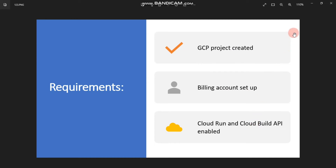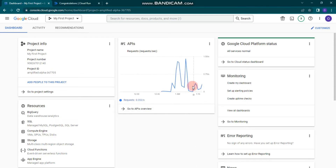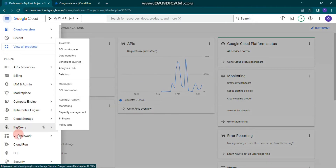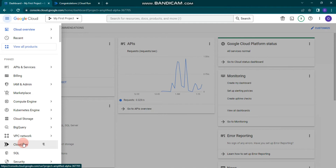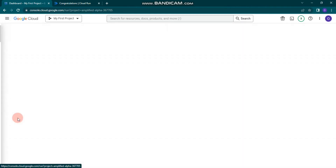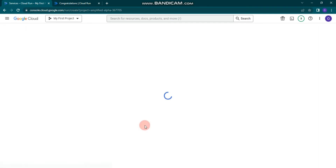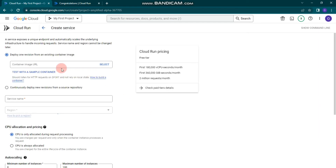Let's go to Google Cloud Console and start with creating a Cloud Run service. For that, you have to go to the navigation menu and then go to Cloud Run. From there, you can create a service.